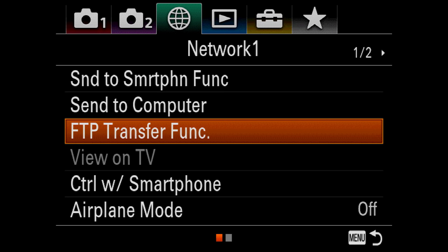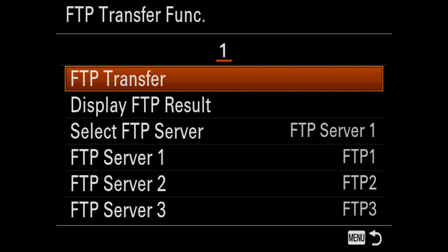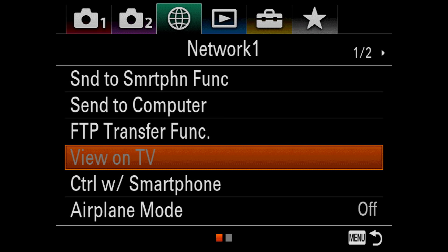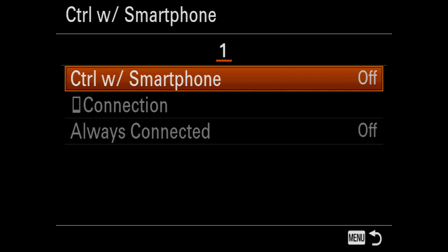The FTP transfer function is pretty obvious. You can enter in the information for FTP servers here. And if you don't know what an FTP server is, you probably won't ever use this. View on TV lets you send pictures to a Miracast receiver. In my case, I have a Roku that'll do the job. Control with Smartphone lets you remote control some of the features on your camera using the Play Memories app. The Always Connected option keeps the camera waiting for a connection so you can quickly reconnect with your phone. The downside is that this option consumes more power, so use with caution.